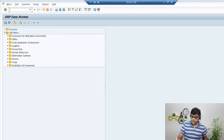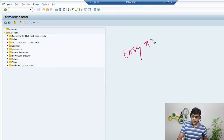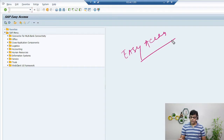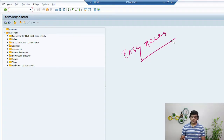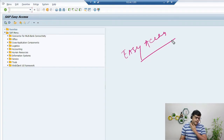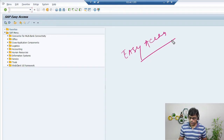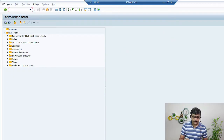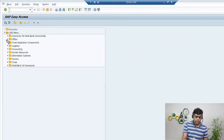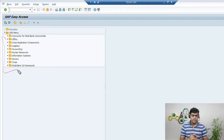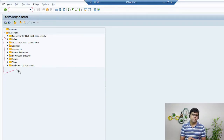The first screen you see after logging in is known as Easy Access. You are going to work here as a user. The backend is there for the consultant, but right now we are learning how to use the application. You can see different folders are there when you are using the application.